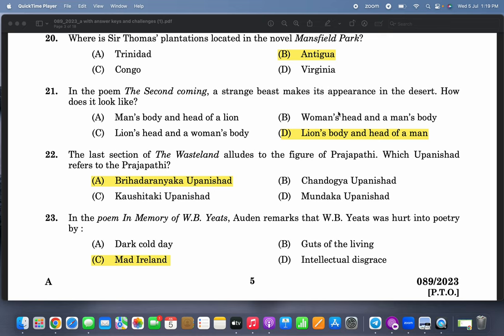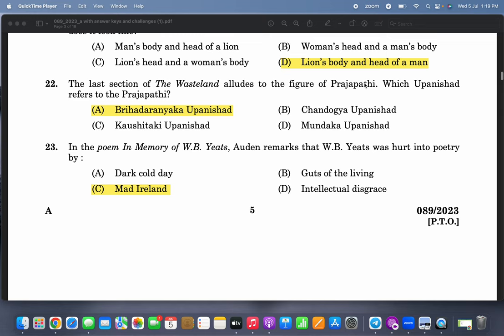In the poem 'The Second Coming,' a strange beast makes its appearance in the desert — it is a sphinx, with a lion's body and the head of a man. The last section of The Wasteland alludes to the figure of Prajapati. Which Upanishad refers to Prajapati? It is the Brihadaranyaka Upanishad.